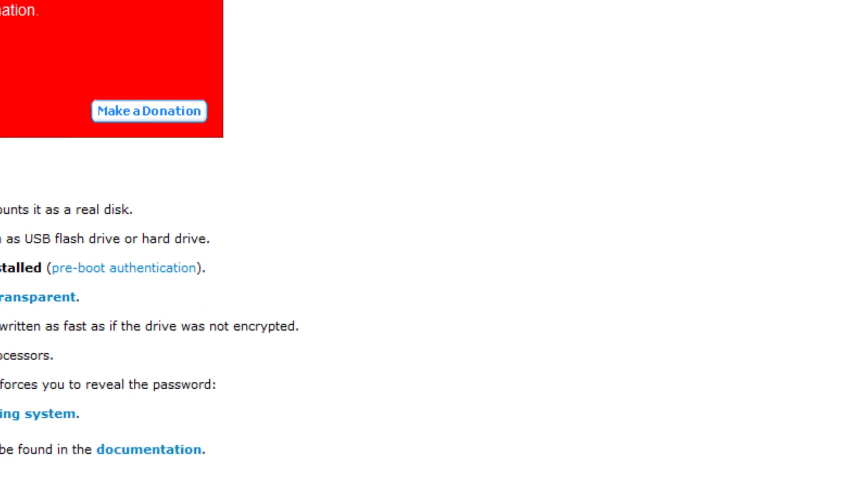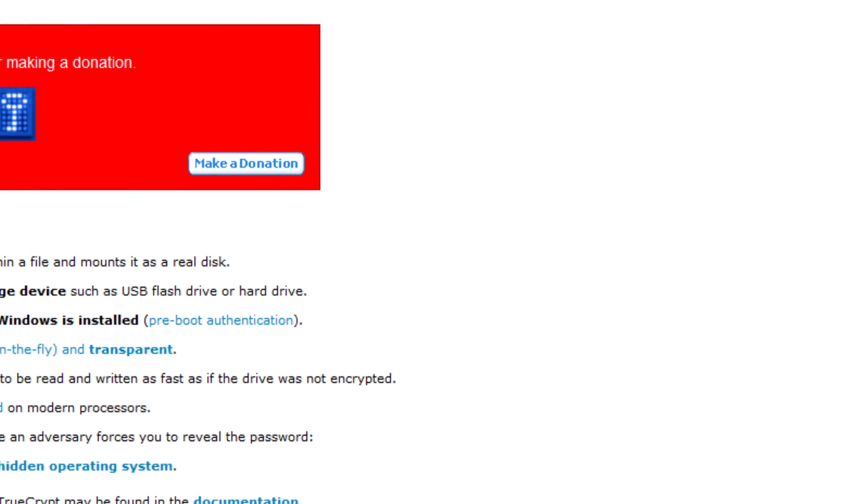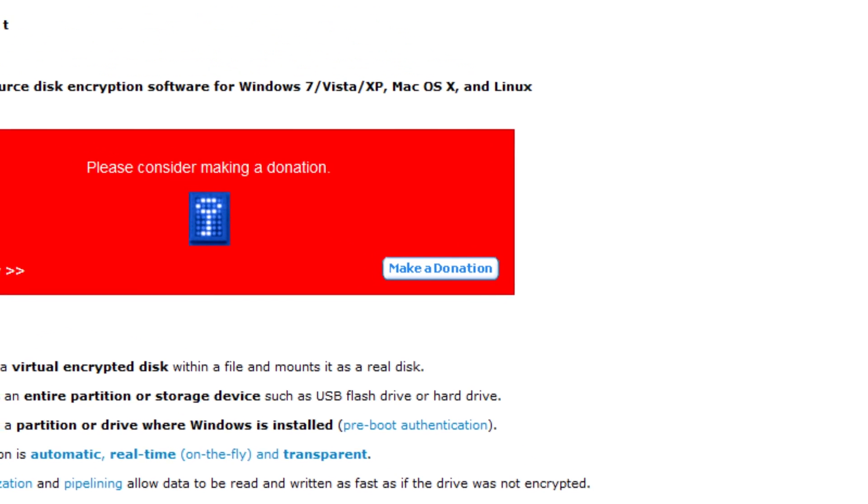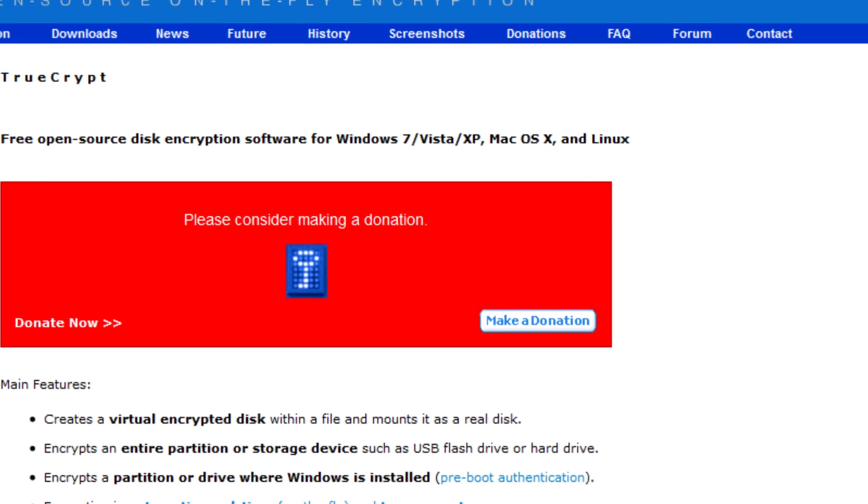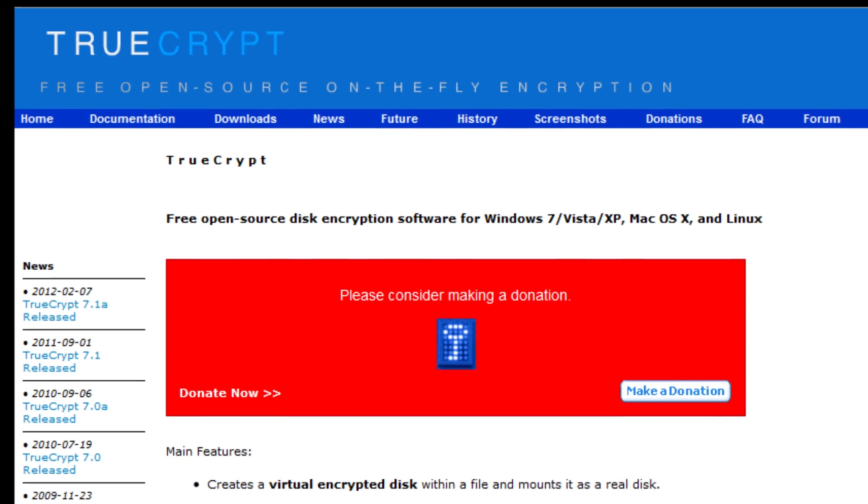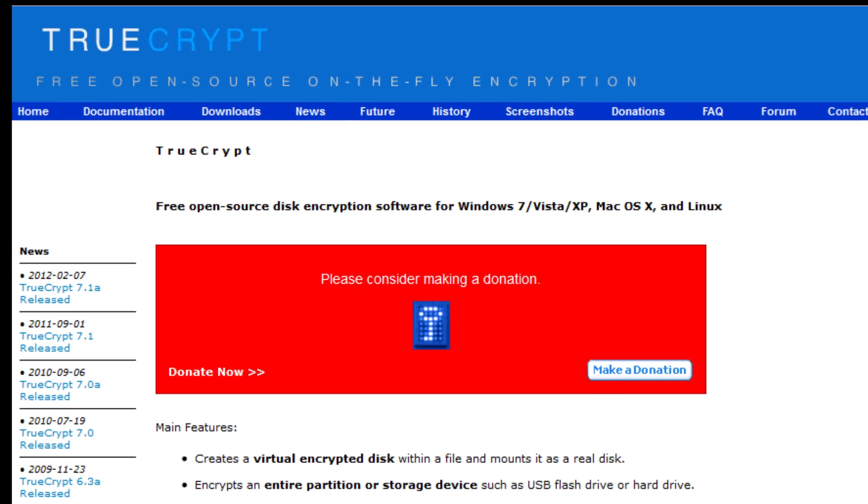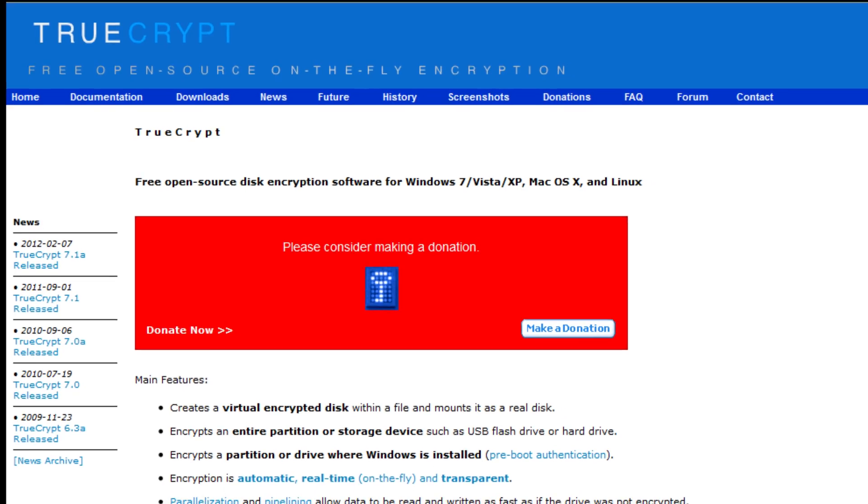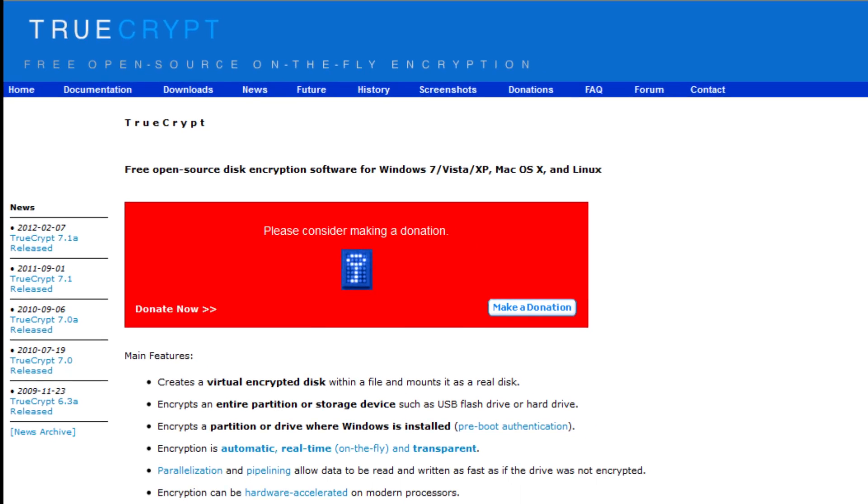Now, if you are going to be storing important files on these services, you're going to want to protect them with a program called TrueCrypt, and you can see that at a link in the description, and I also have a video on how to use that if you need to know how.